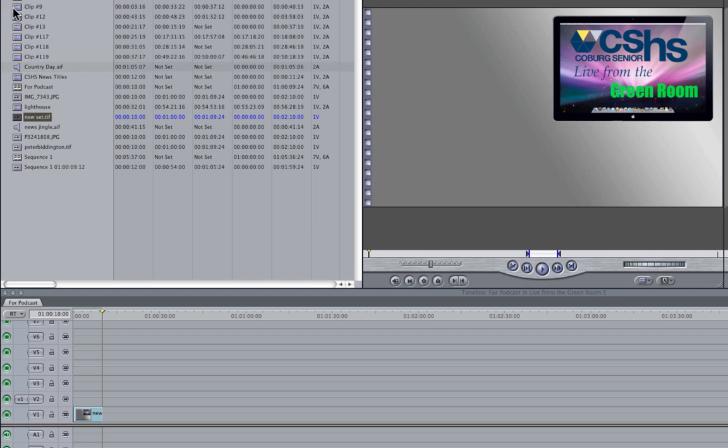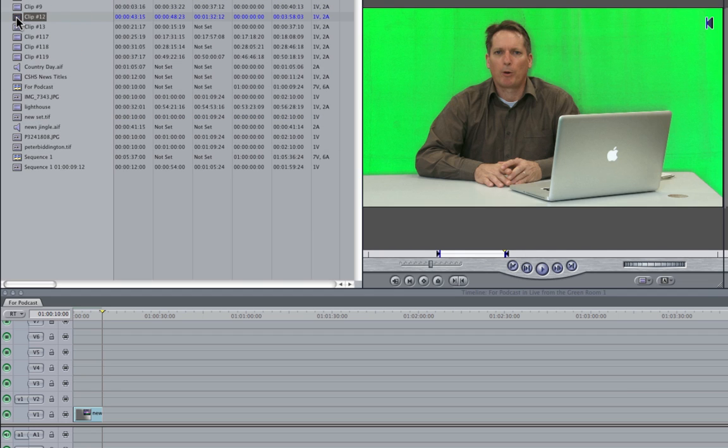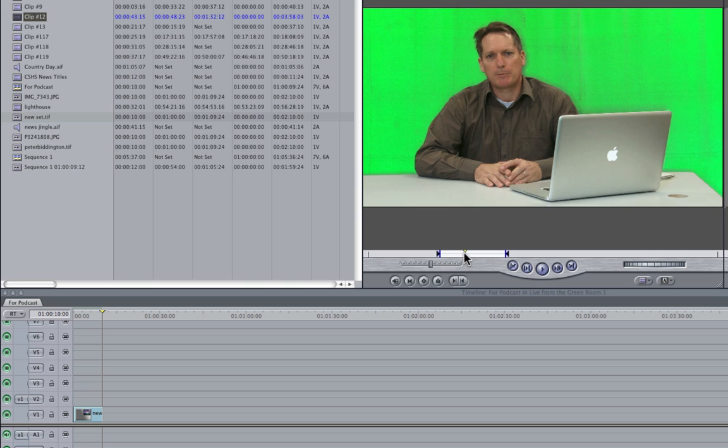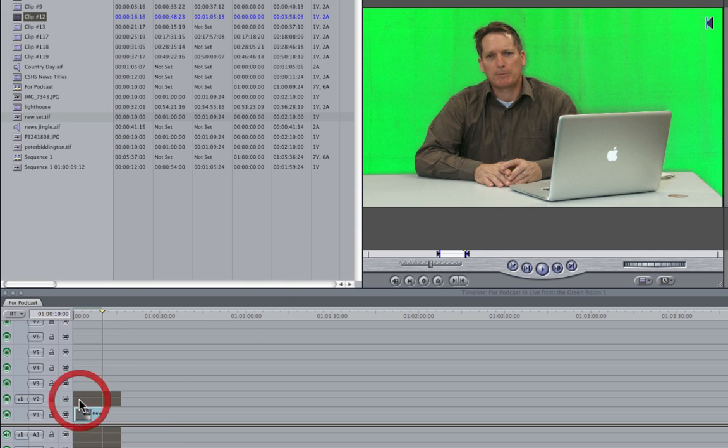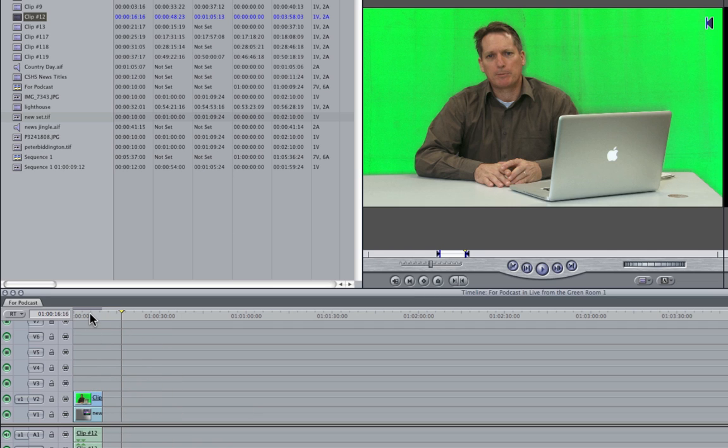Next I'm going to open up a clip of some green screen footage to composite over that, so I'll set an out point there, and I'll drag that down, and I'll click, drag my clip back so it's the same length.